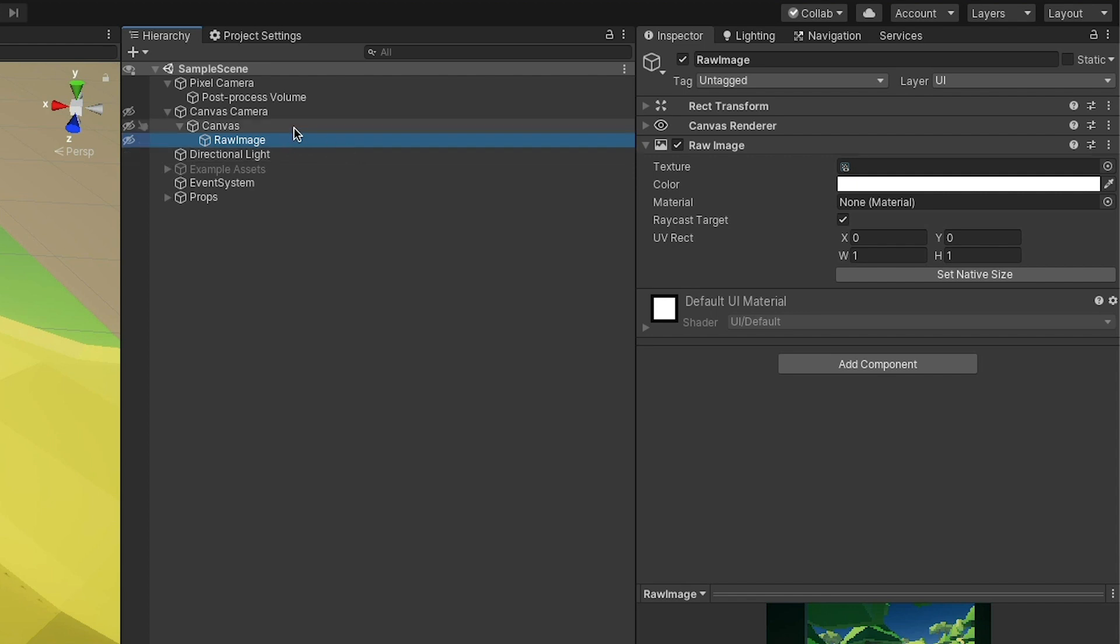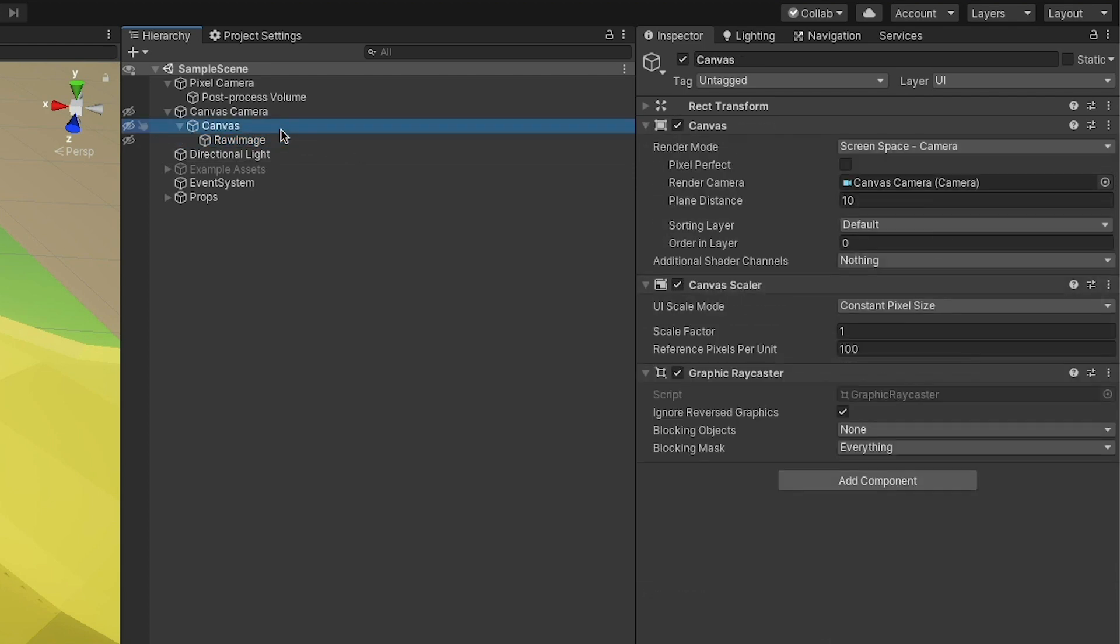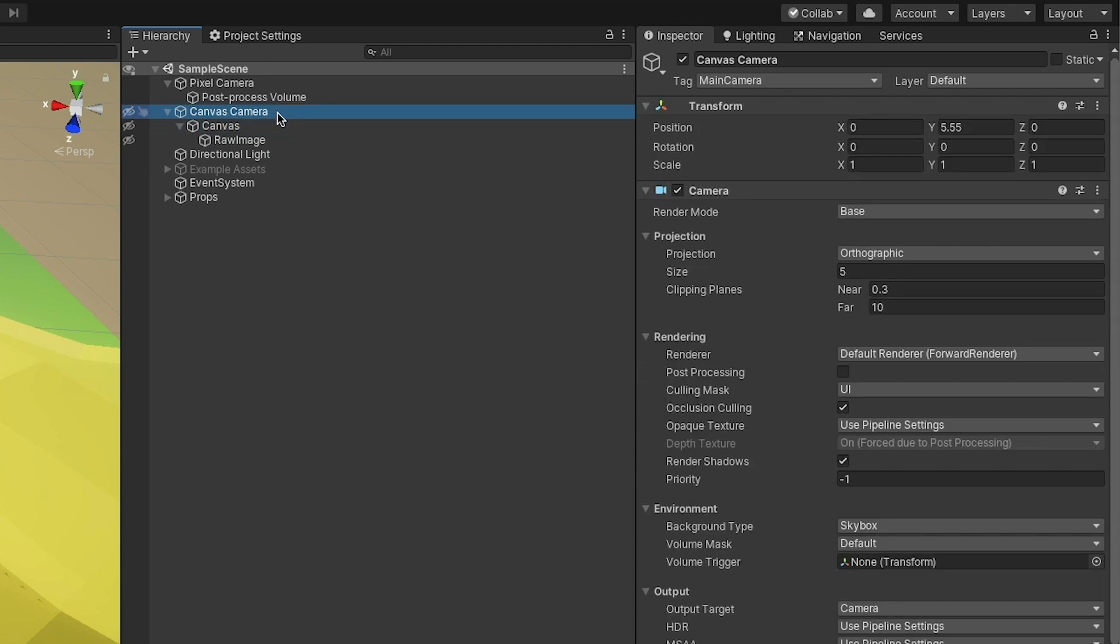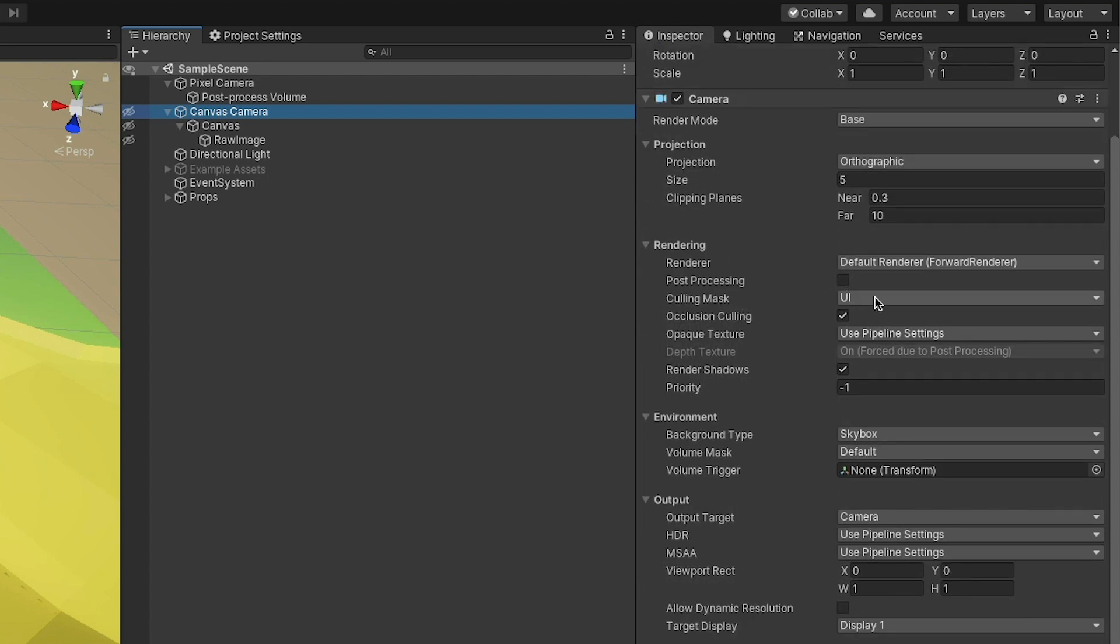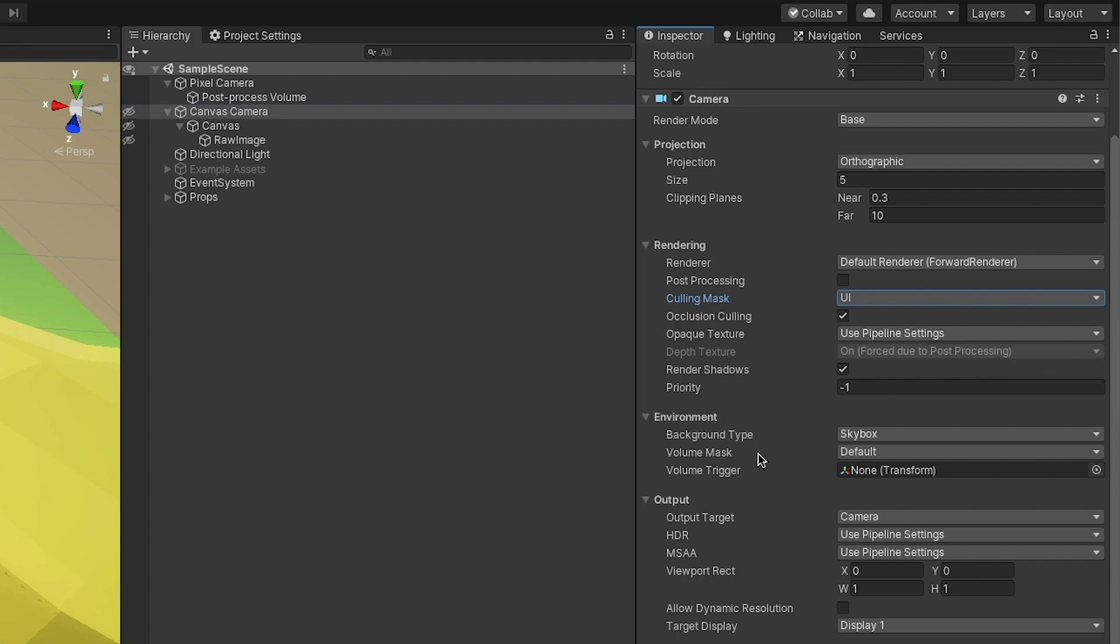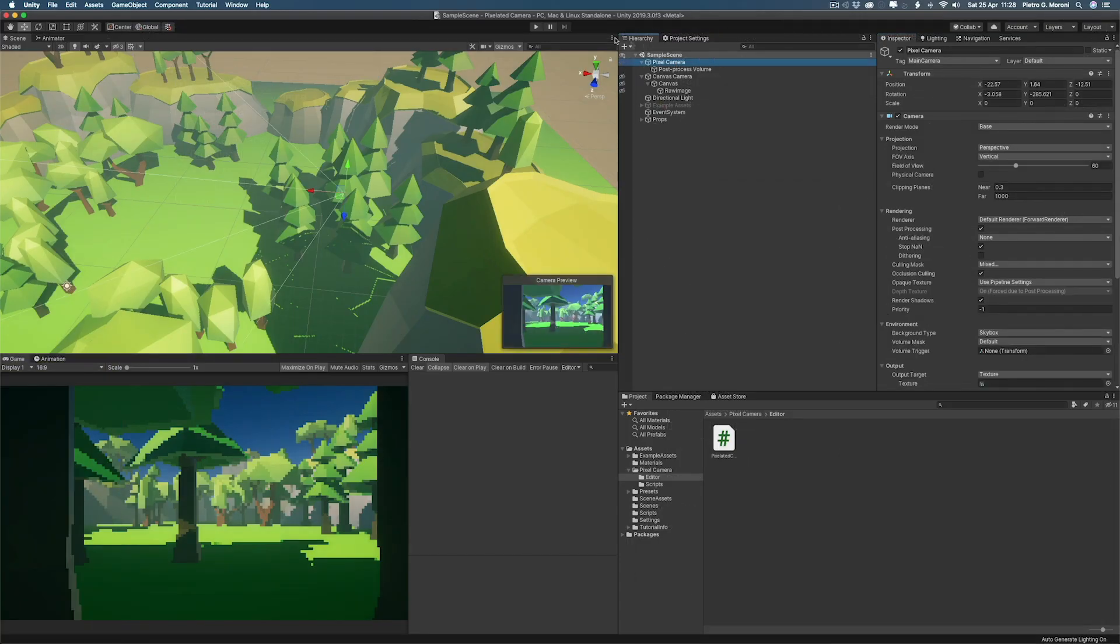To render this canvas with the UI image and eventually our extra UI for the game, we just have a canvas camera that I set to orthographic, and whose Culling Mask is just the UI, because we wanna avoid rendering everything else twice. This is all that I've really done, and now I will hit the play button and see how it works.